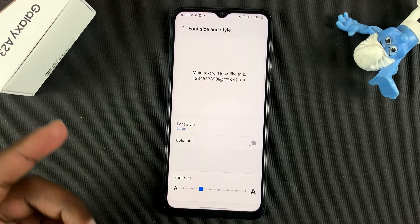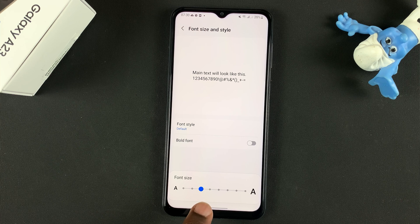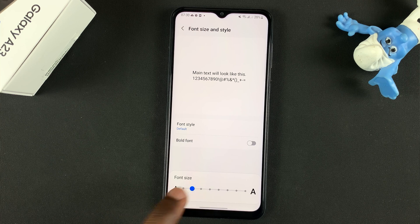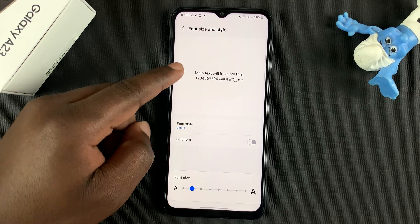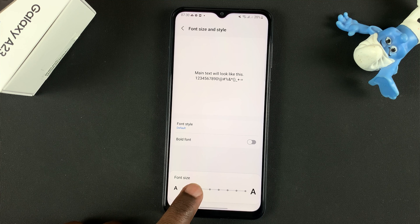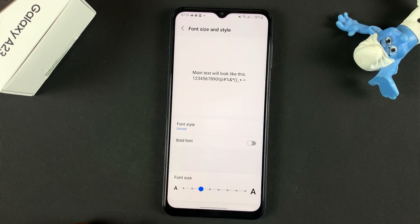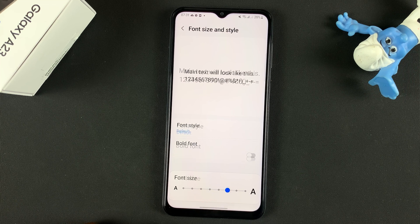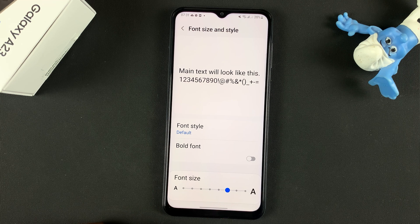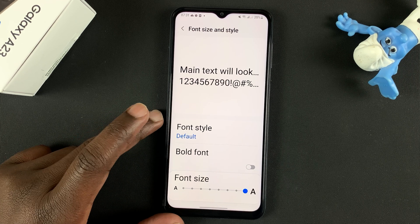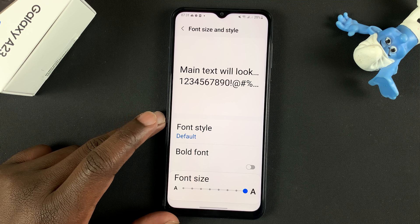Here, as you can see, you have this slider to choose the font size. If you slide left, it's going to reduce the font size, and you'll see in real time what the new font size looks like. If you swipe right, it's going to get bigger and bigger. And that's the biggest font size you can get on your Galaxy A23.